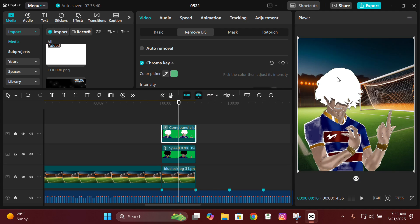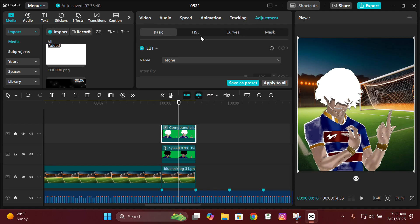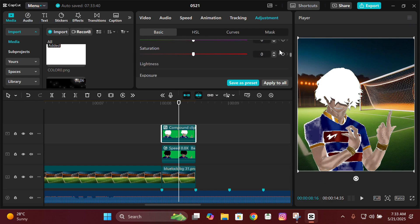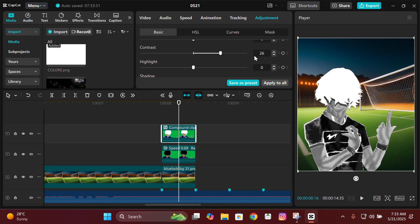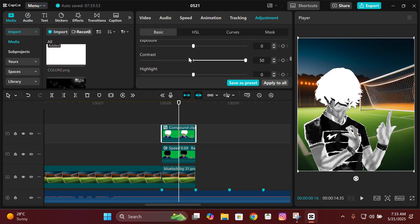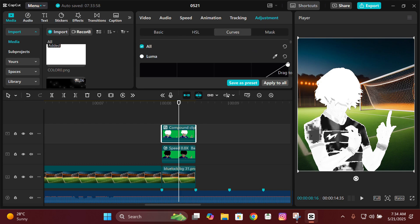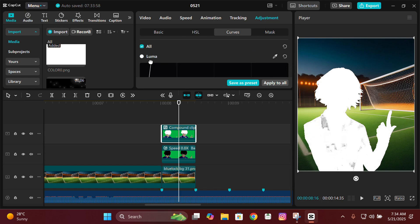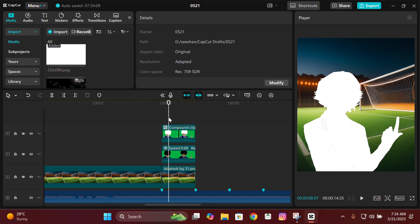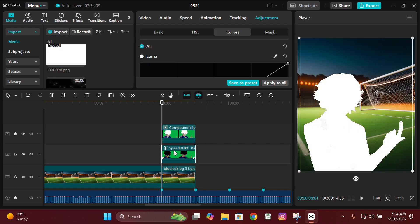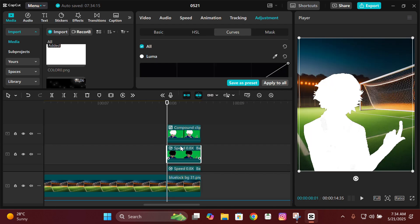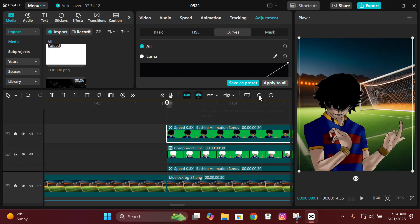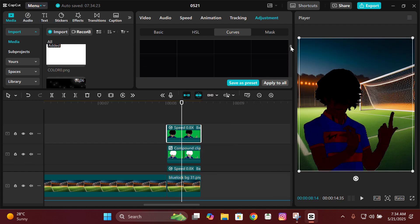Place the compound clip above the main animation, go to Remove BG, select the green color, and remove it. Then go to Adjustment, Basic, and change the saturation to minus 50. You can also change the contrast and exposure to 50 if the animation looks too dark. Then go to Curves and drag the white graph up so the character becomes white. Copy and paste the lower animation above this and make it black by dragging all curves down.